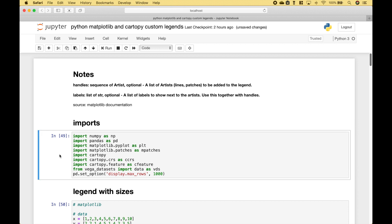These are the imports that we will be using, which include numpy, pandas, matplotlib, cartopy, and the vega datasets. Let's go ahead and get started with our examples, and for these examples we're going to focus mainly on the parts of the code that allow us to create our custom legends.